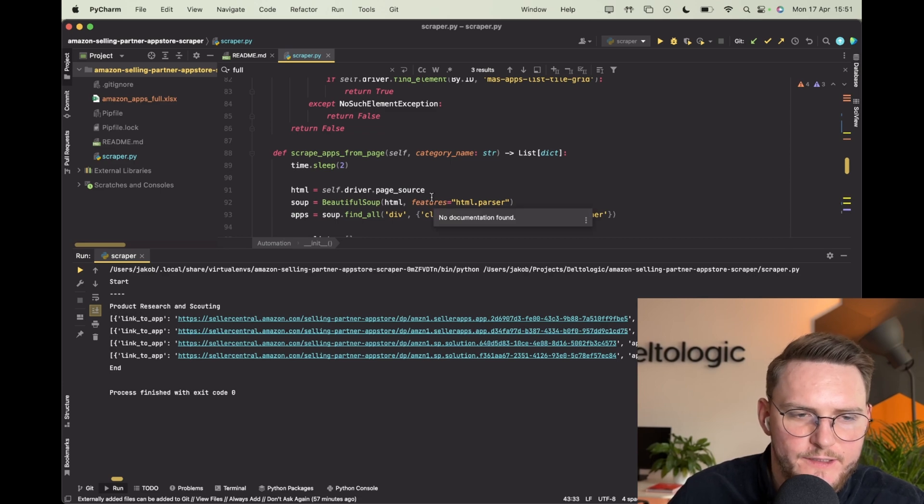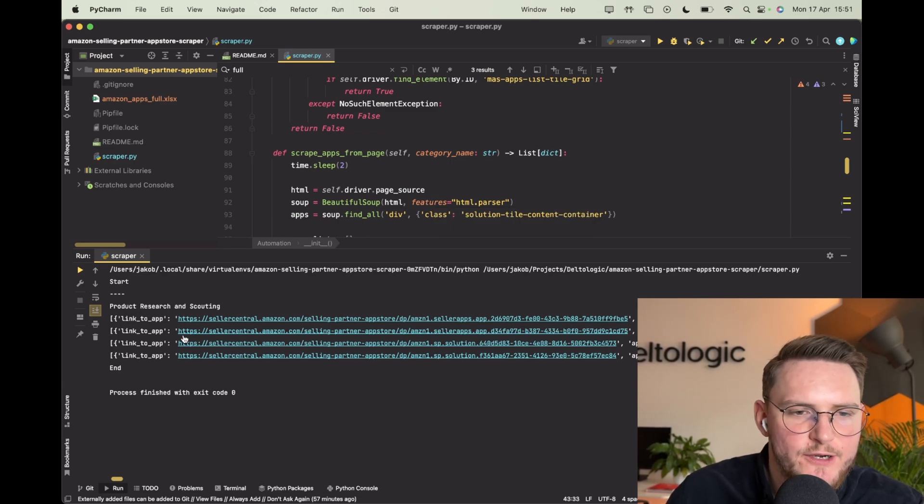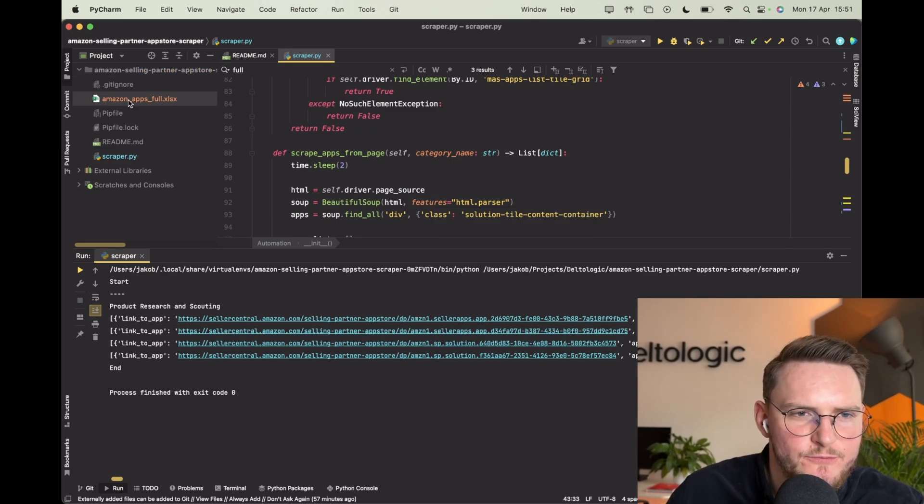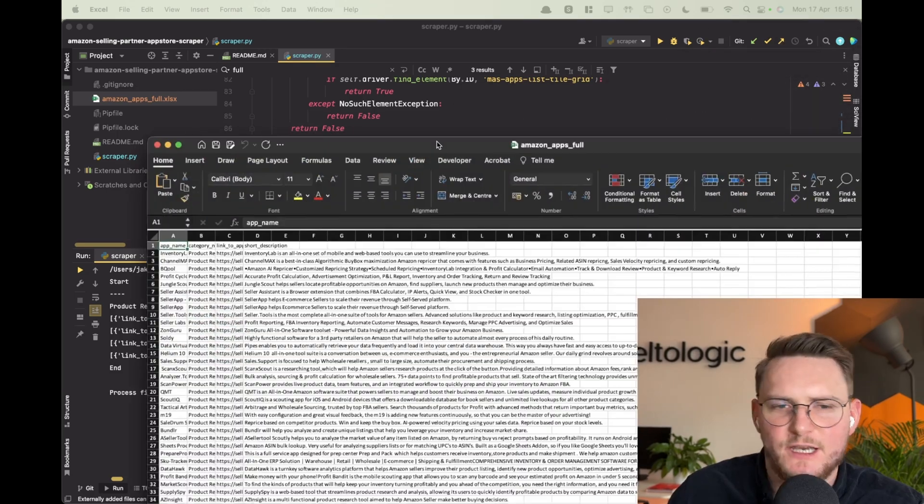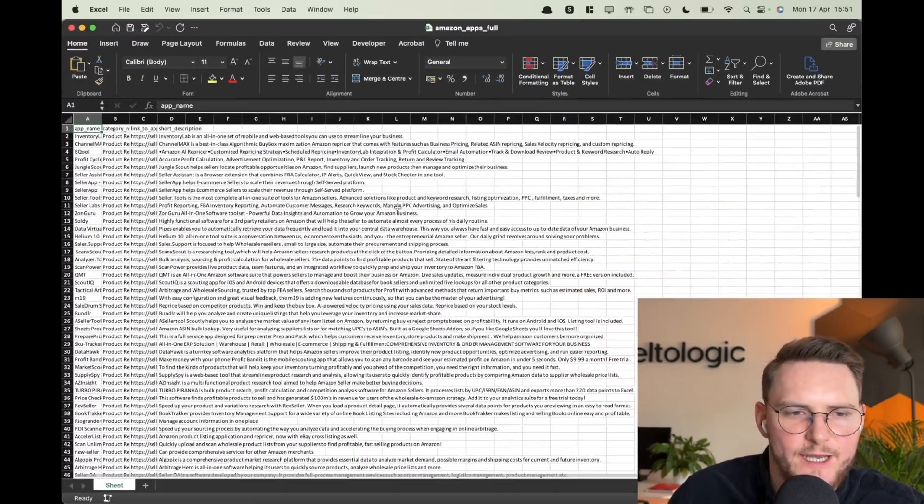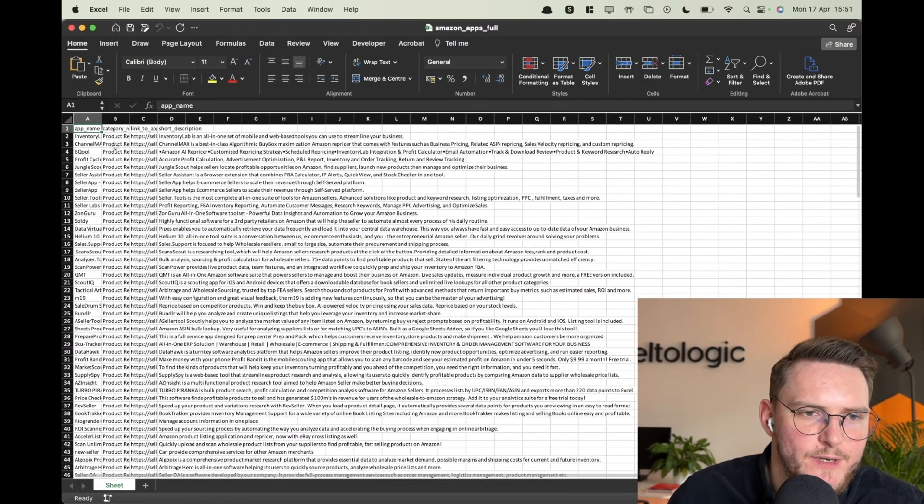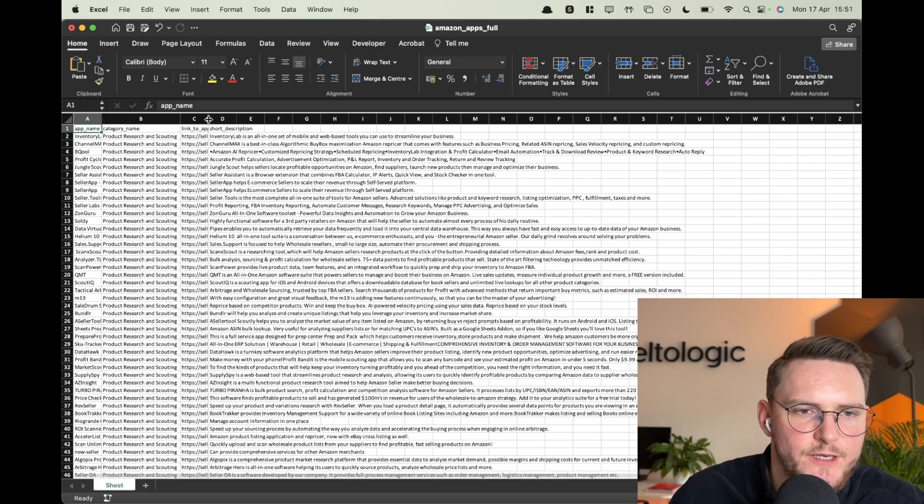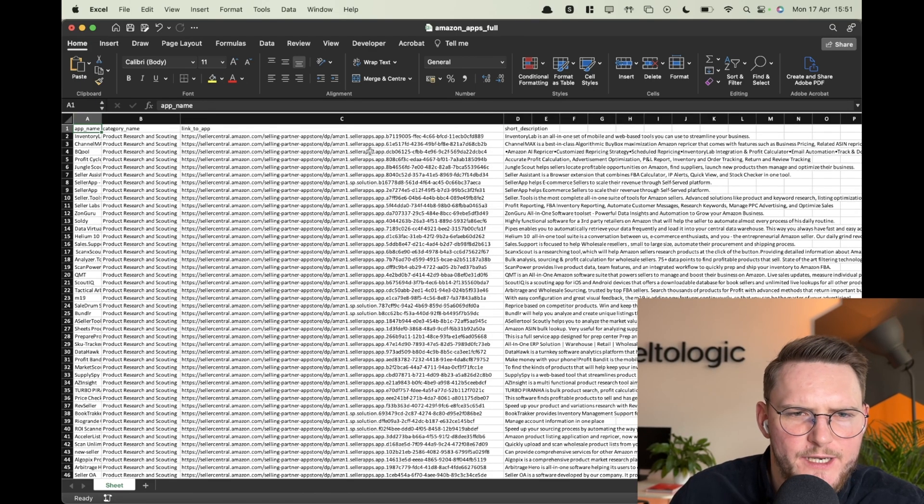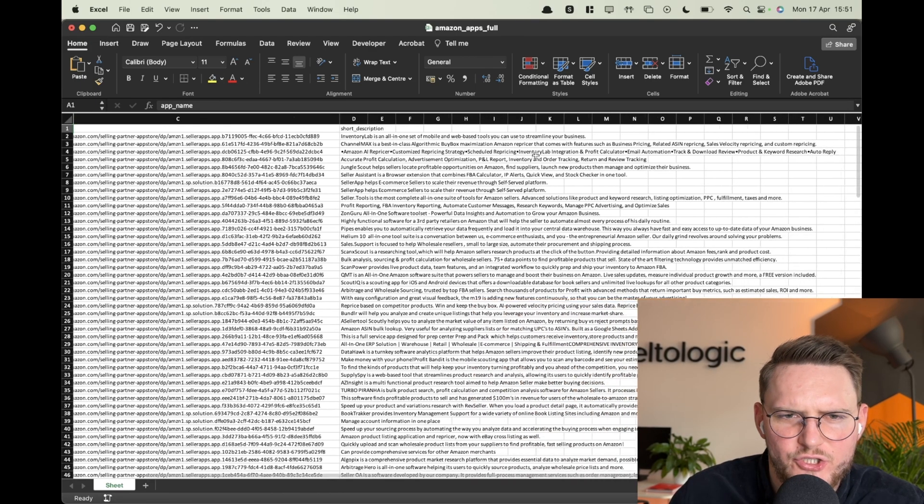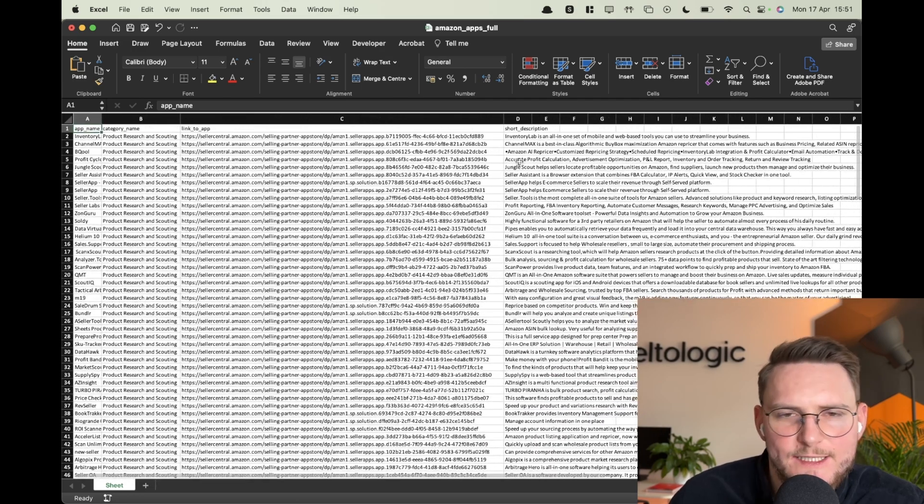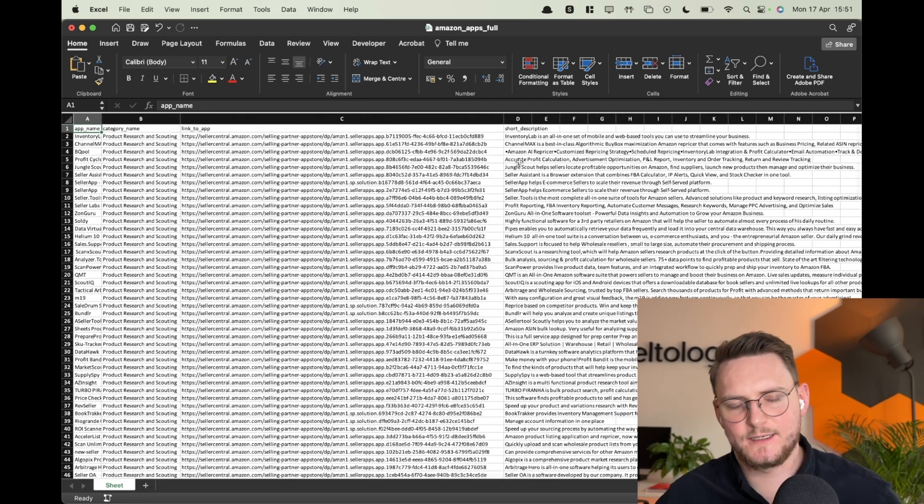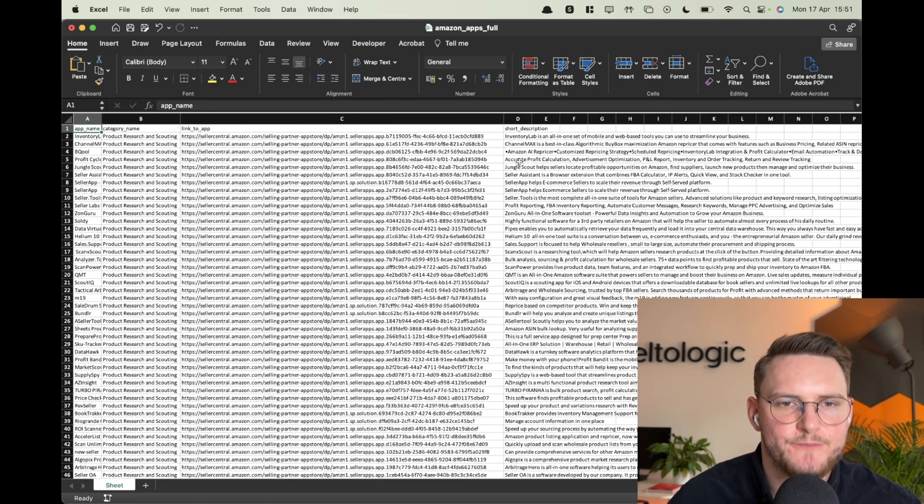I will code it in a moment with all of the explanation. Right now I just want to show you the Excel that we just covered and that's why I imported it later to my CRM system. So we have app name, category name, and short description. Let's build the scraper from scratch.